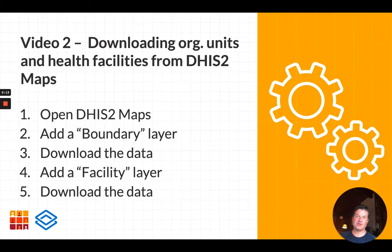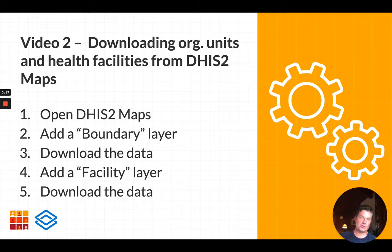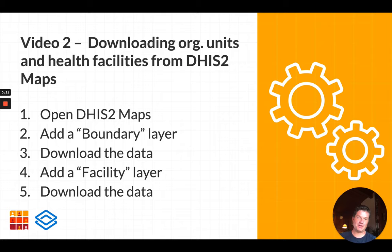So in this video we will show you how easy you can download boundary and facility data from the MAPS application in DHIS2.